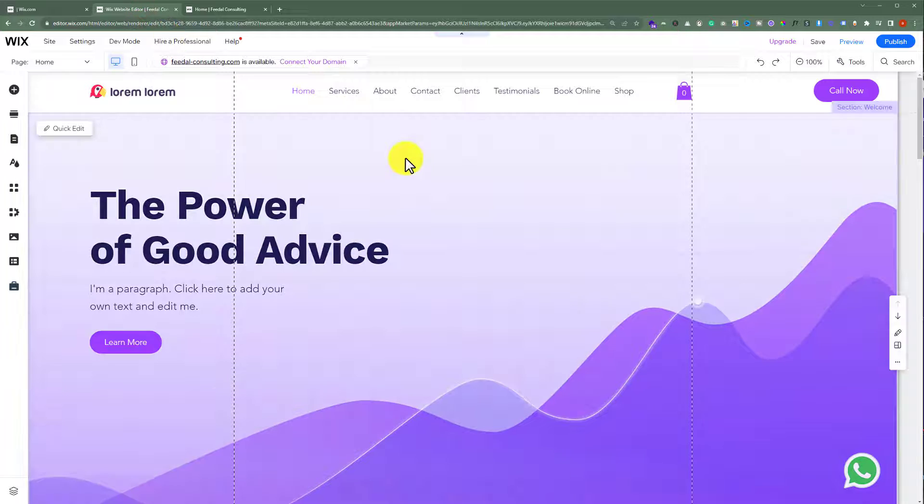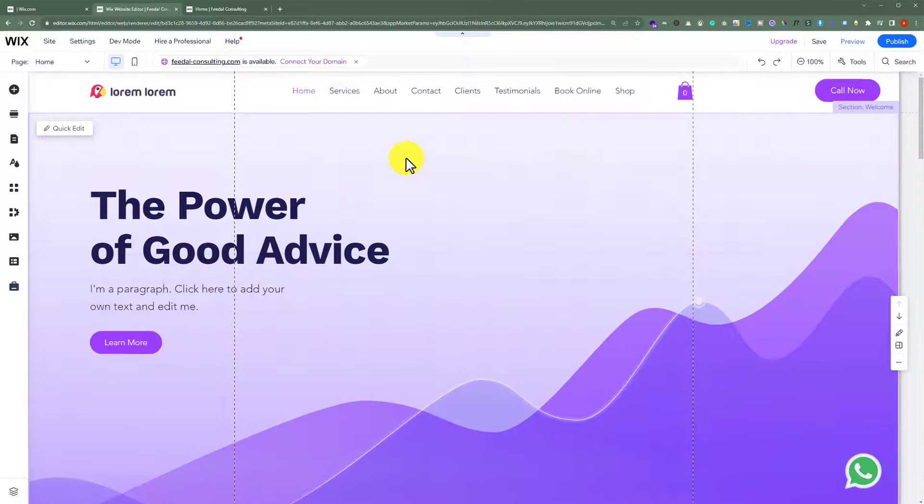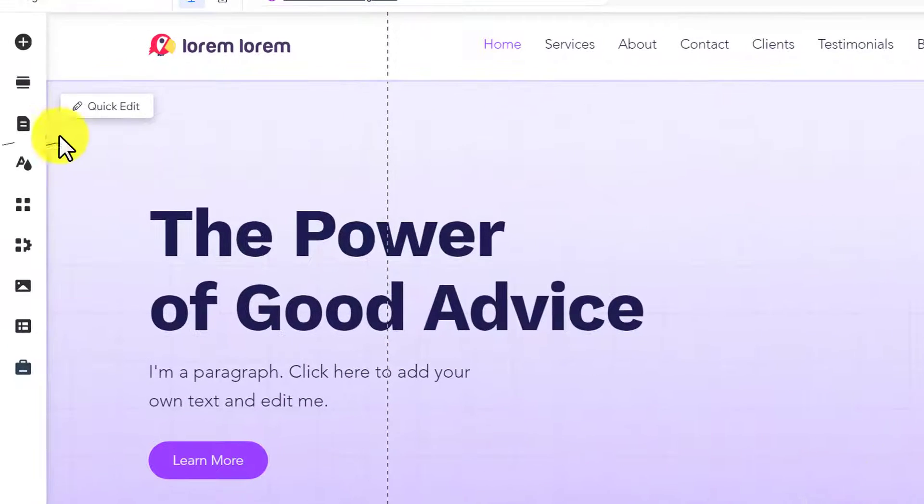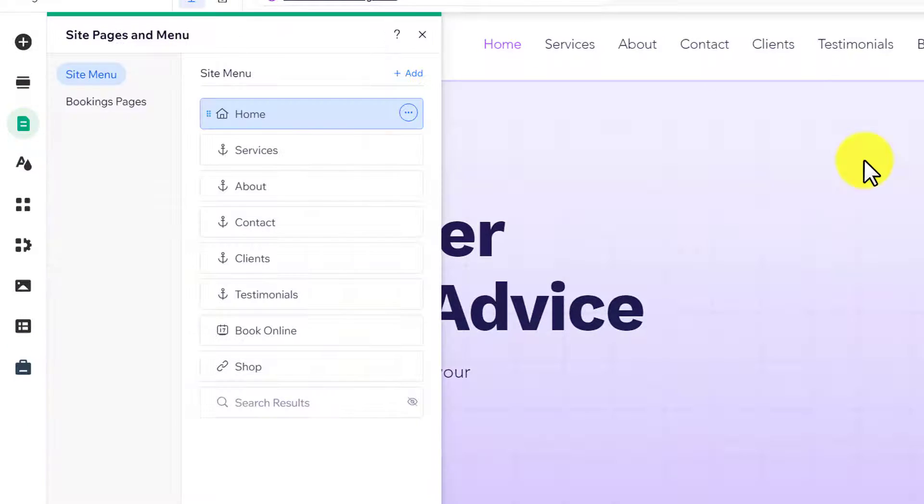Now, from the left menu, we're going to click on Pages and Menu. Here we will see all the pages that are available on our website.